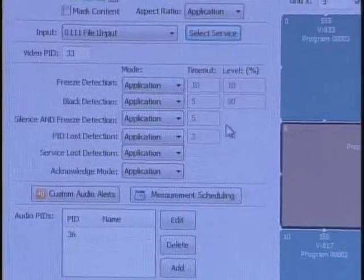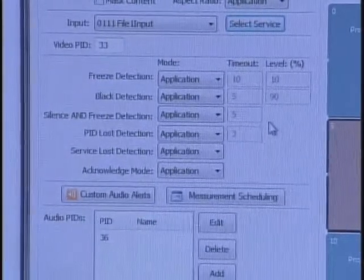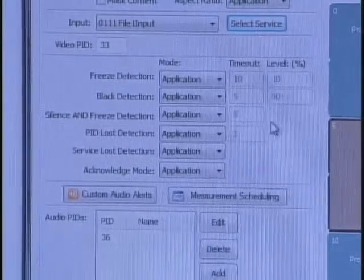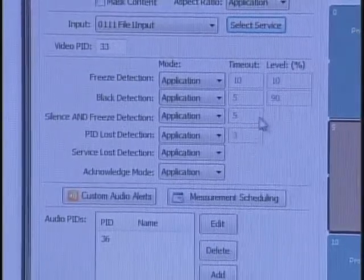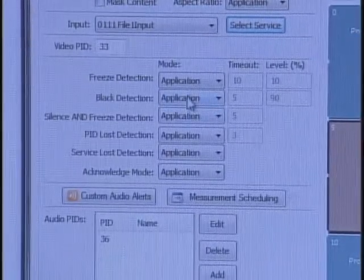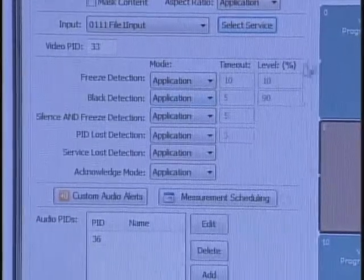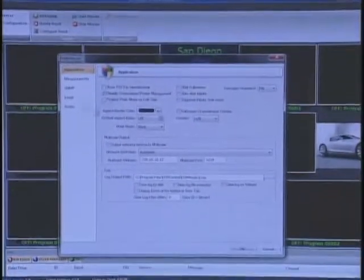Here we are asking the application to react with it on or off. For example, let's say we know there is no audio in the content. So if it detects there is no audio, we could actually turn off that alert. Or if you turn it on in the application, we have to define what to do in case there is no audio.